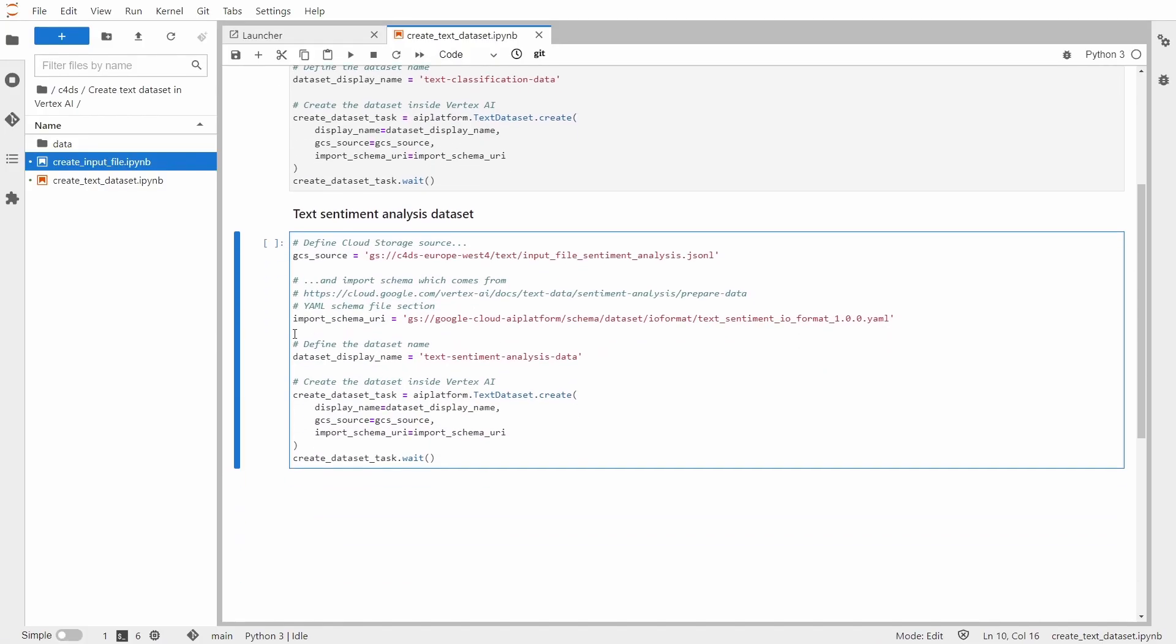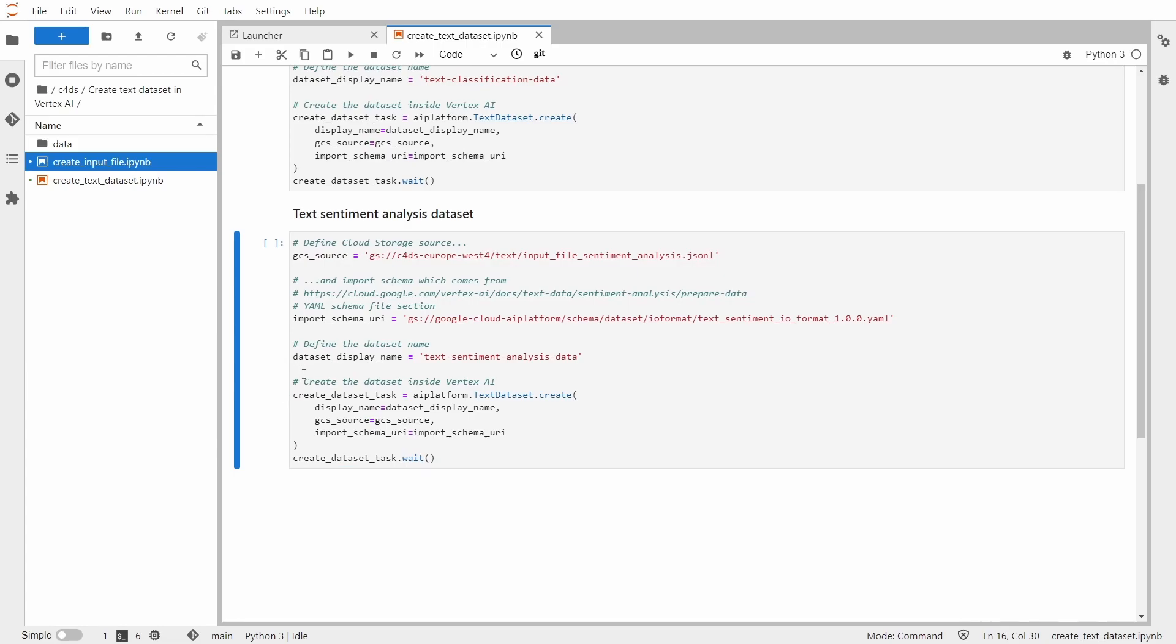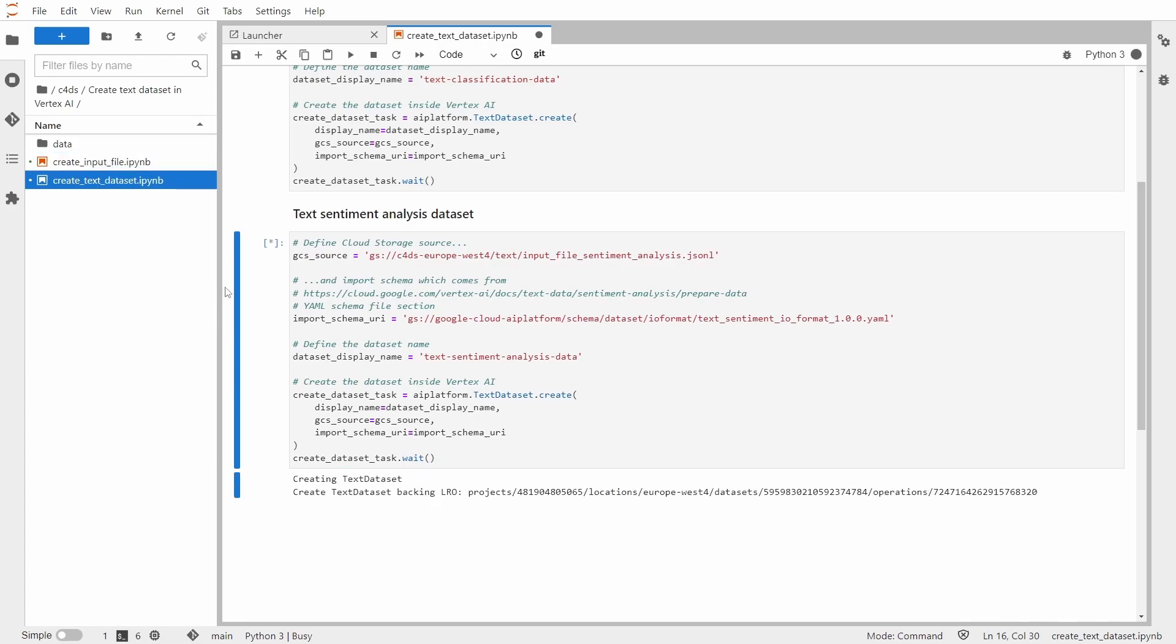Next, I just define my dataset name. And we are ready to create the dataset task inside Vertex AI. So I need to define three variables: dataset display name, GCS source, and import schema URI. So let me run this.